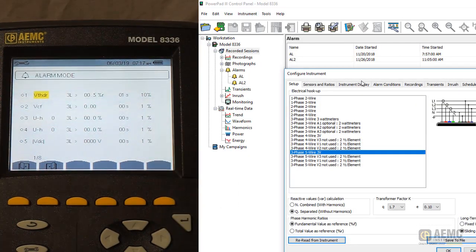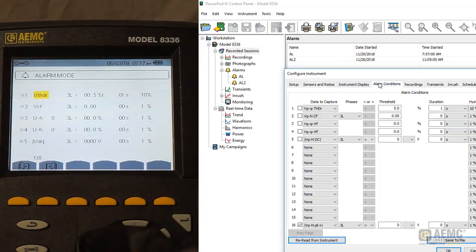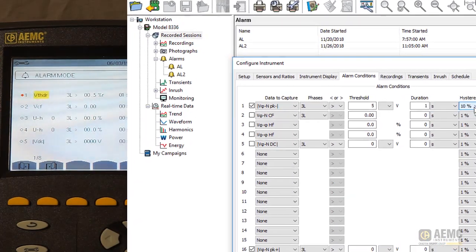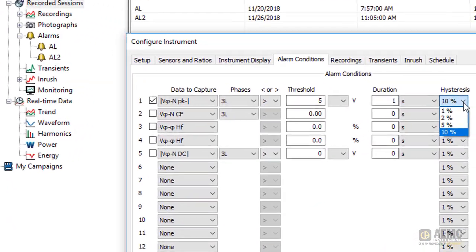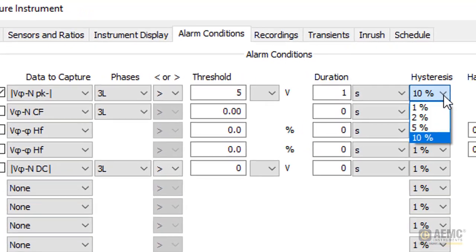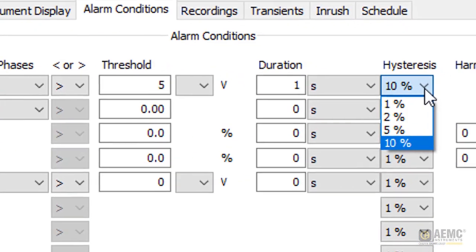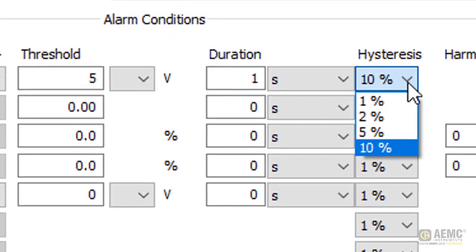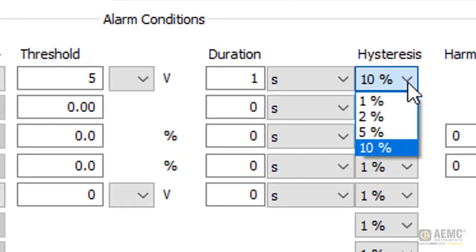When setting up an alarm recording session, you will be prompted to enter a value called hysteresis. On PowerPad III instruments, hysteresis defines a lag in alarm deactivation.